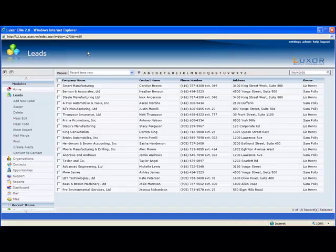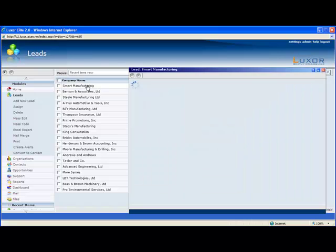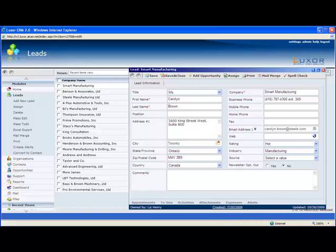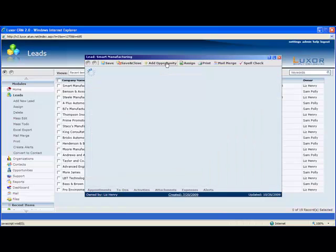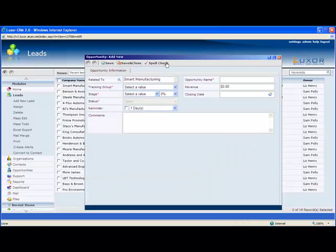Now we'll explore Opportunities Management using Luxor CRM. Opportunities start with a lead, and when you're ready to turn that lead into an opportunity, you click Add Opportunity. As that opportunity is being created behind the scenes,